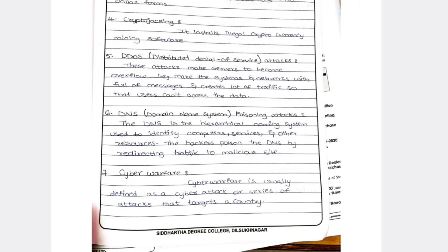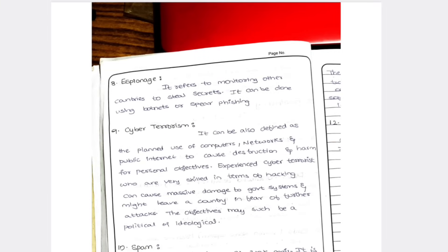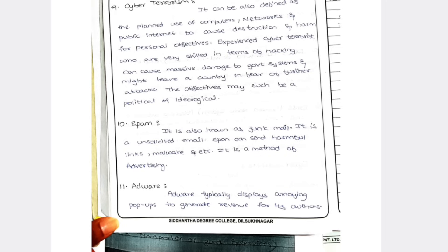Seventh is cyber warfare — used to target a country and discover another country's secrets. Eighth is espionage — stealing secrets of another company using botnets or spear phishing. Ninth is cyber terrorism — where cyber terrorists try to damage a country's data or government systems. They target government data, not people — online terrorism. That is called cyber terrorism.